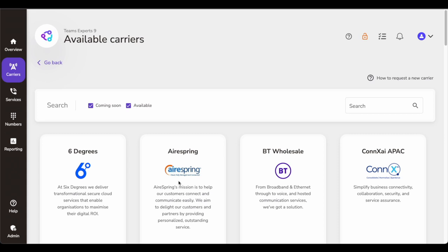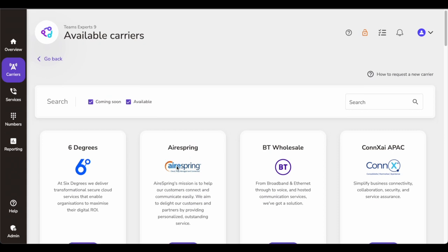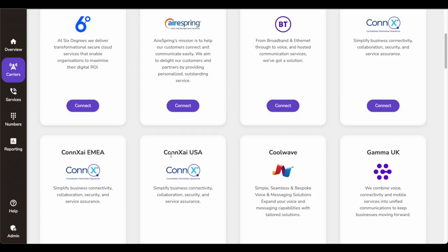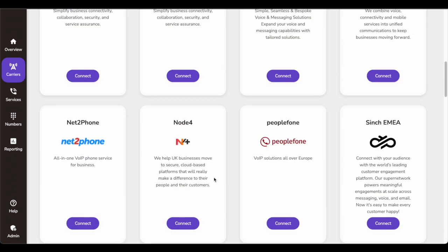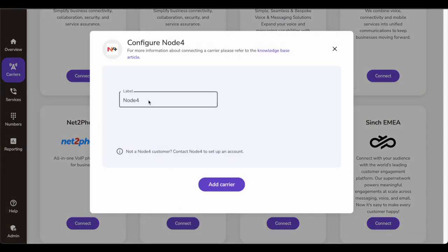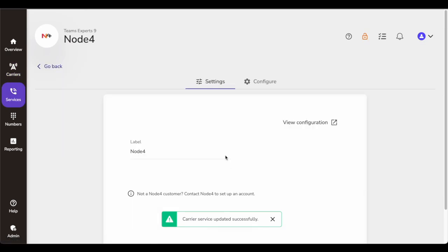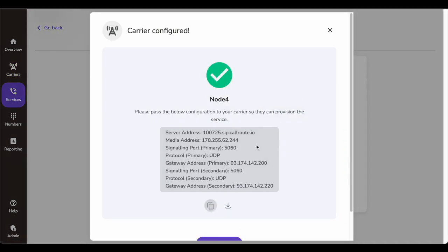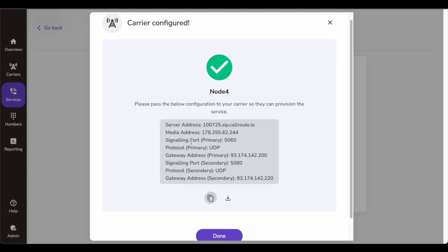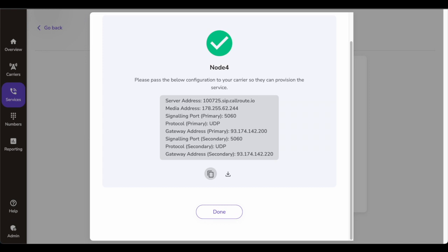If I want to connect a carrier, there are a number of carriers that CallRoute already has engagements with — like 6Degrees, BT, or Gamma UK — and so many more that are already working. You just click connect, label the carrier name as per your company's naming convention, and add the carrier. They should automatically add the carrier for you. Obviously you'll have to configure it — you'd provide information like the server IP address or media address port on which CallRoute will accept the calls, then copy or download that as a file and share it with the carrier so they configure their side and start routing calls to CallRoute.